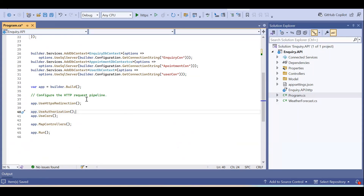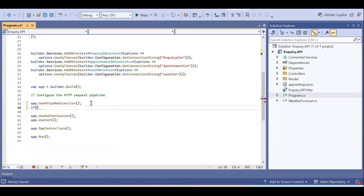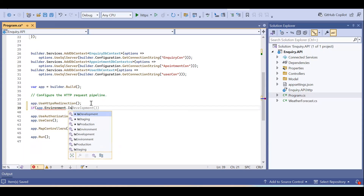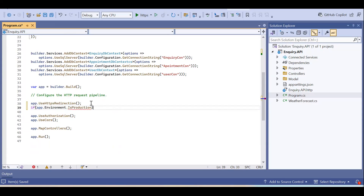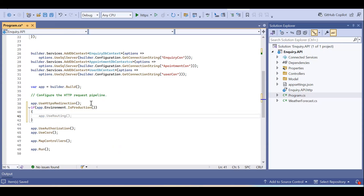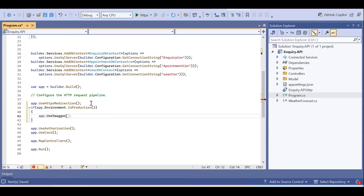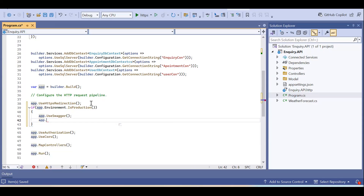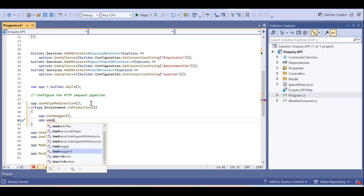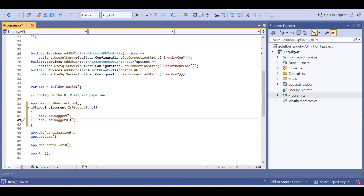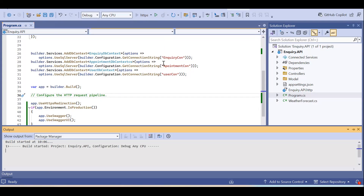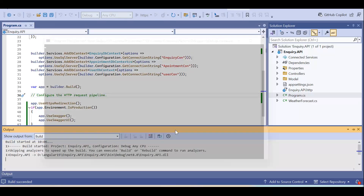In your app object, after HTTPS redirection, add an if statement — if the app environment is development mode. Then inside: app.UseSwagger() and app.UseSwaggerUI(). These two things you need to add. Let's run the project to see if it works. So once you install the package and do the configuration in Program.cs, you can run it.